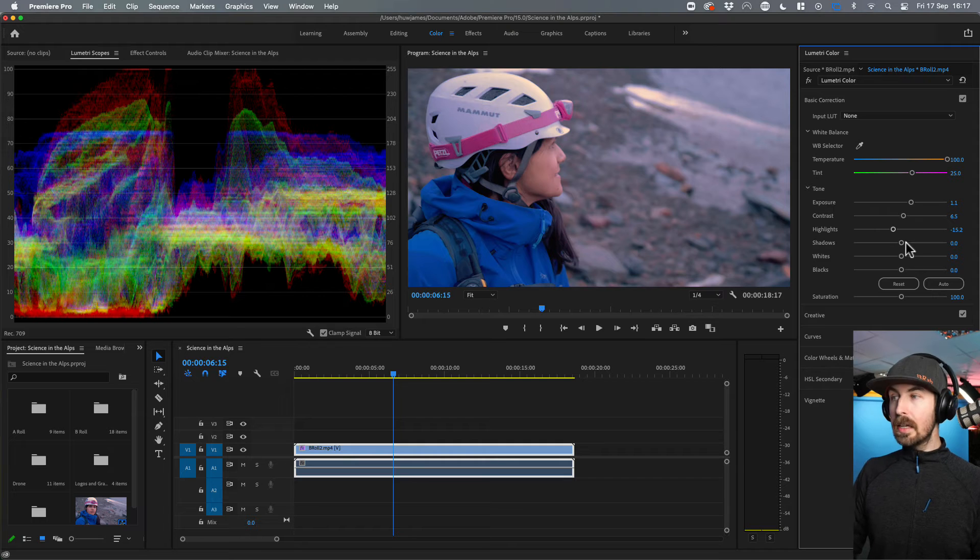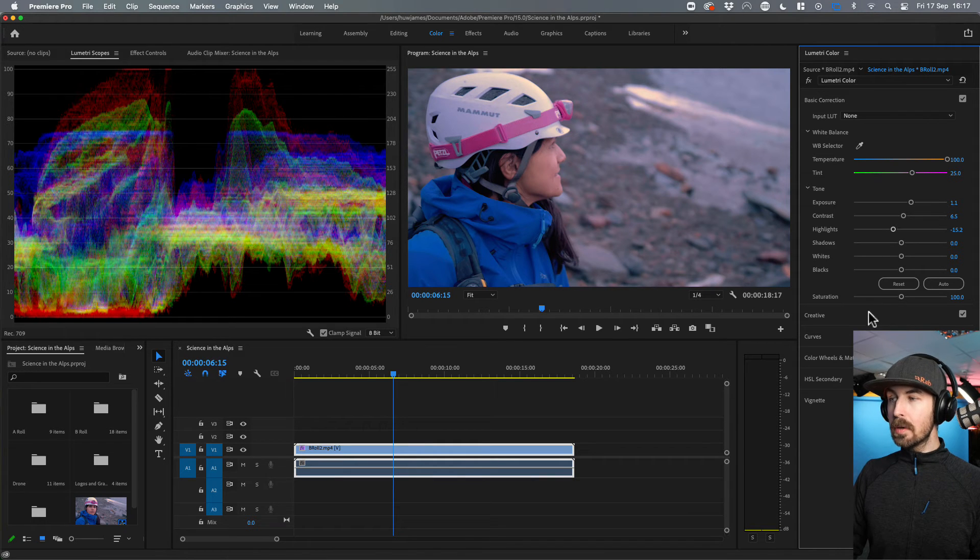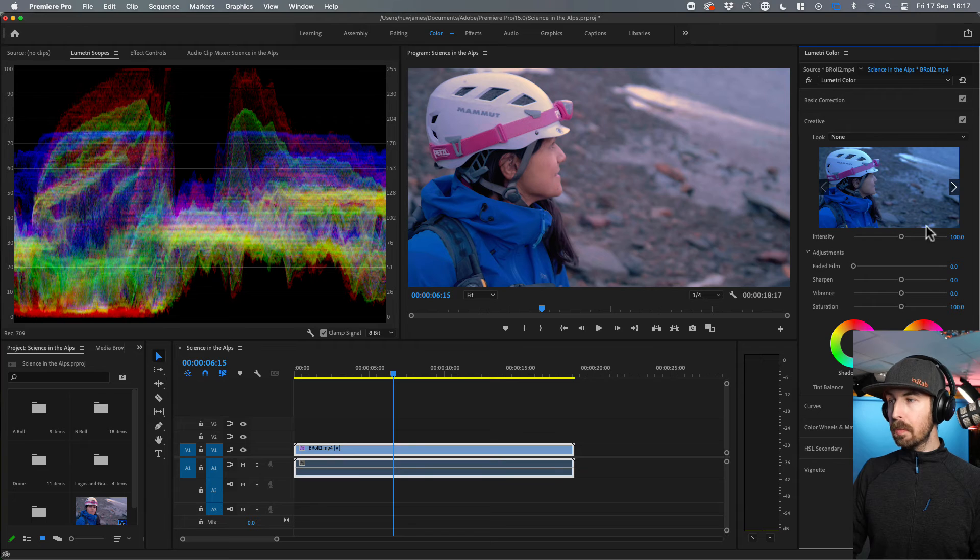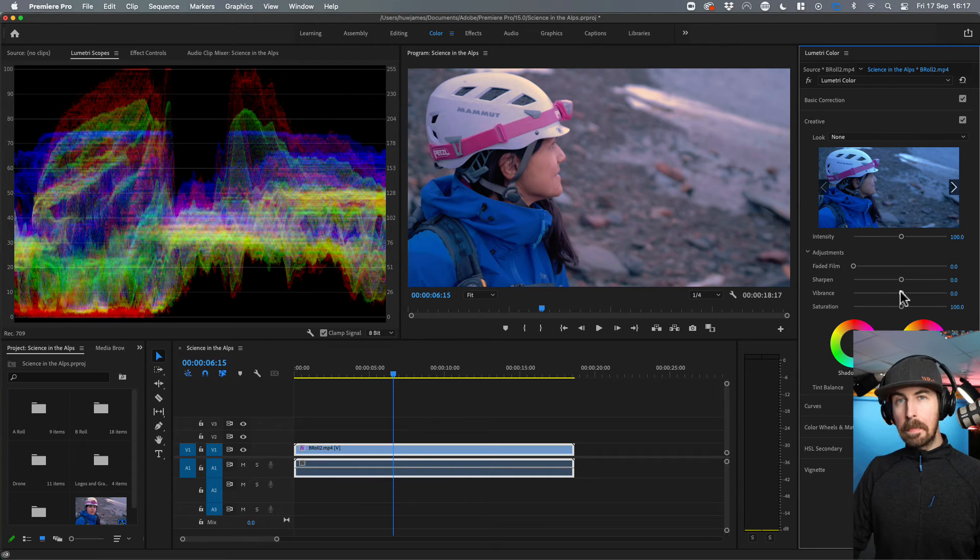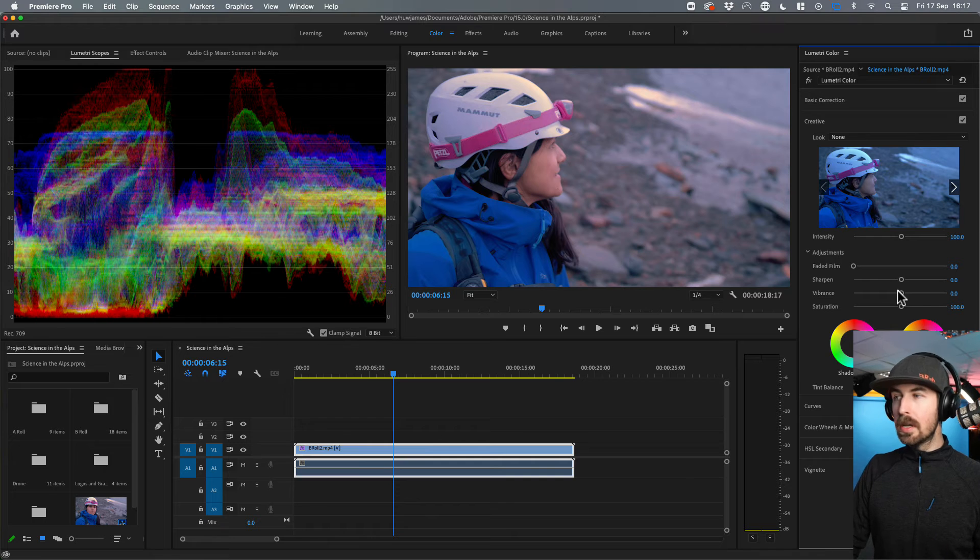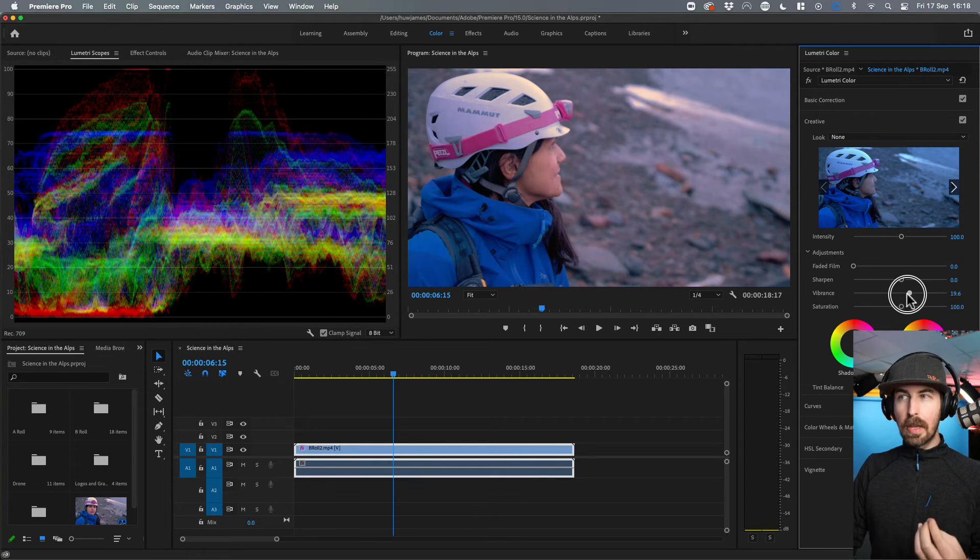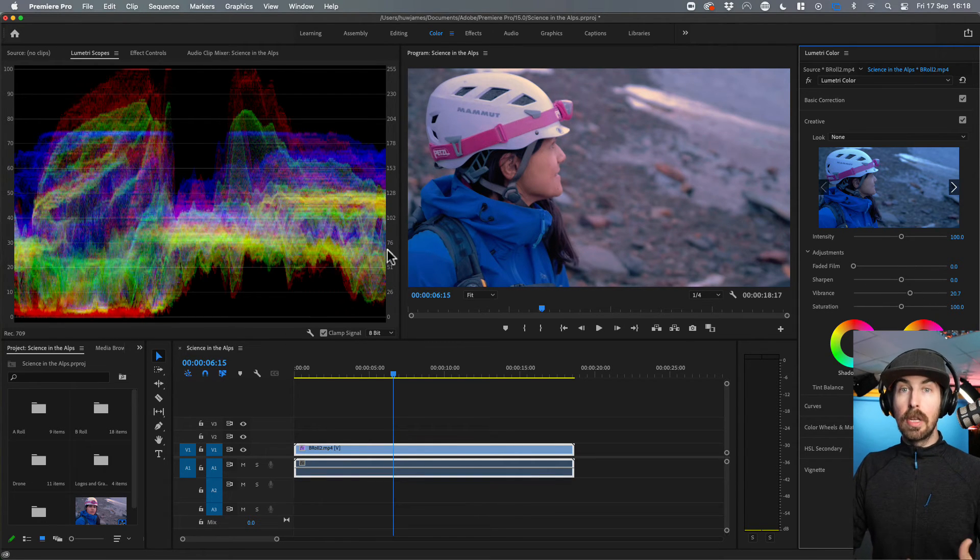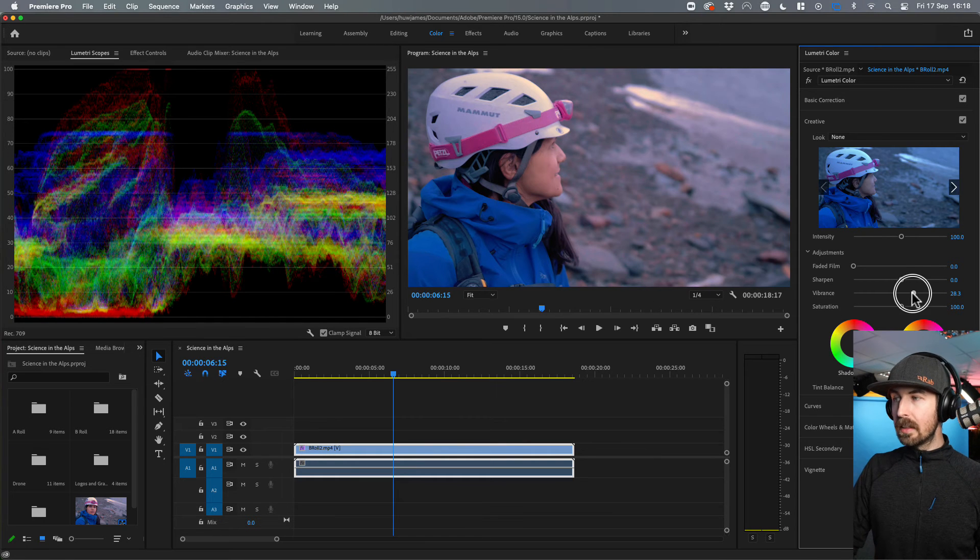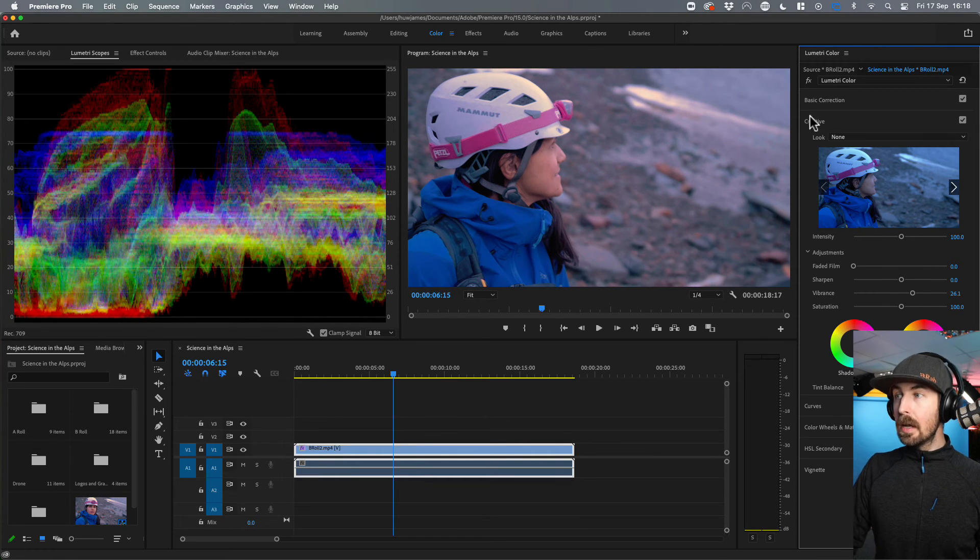Next thing all the way down here at the bottom is just the saturation. I just want to make sure that the saturation is OK and the colors pop. But what we're going to do is go into creative and go to vibrance. That's more of an intelligent saturation. It brings up the more muted tones and pushes the things that need to be pushed. It doesn't push the entire thing overall. So I'm just going to add the vibrance up.